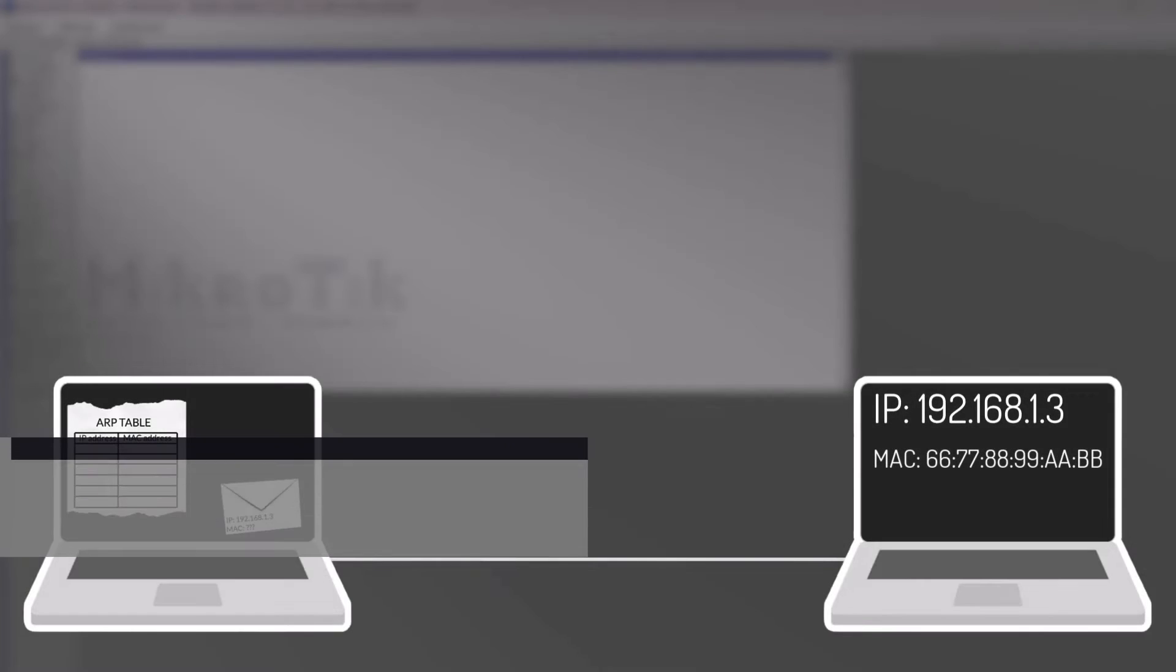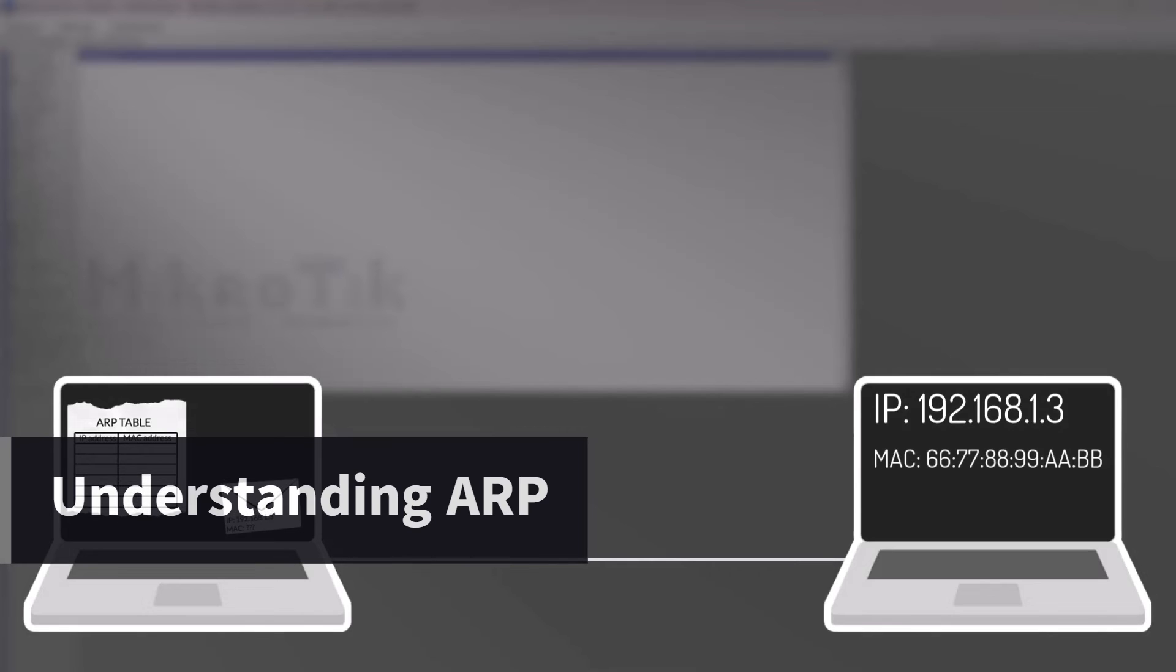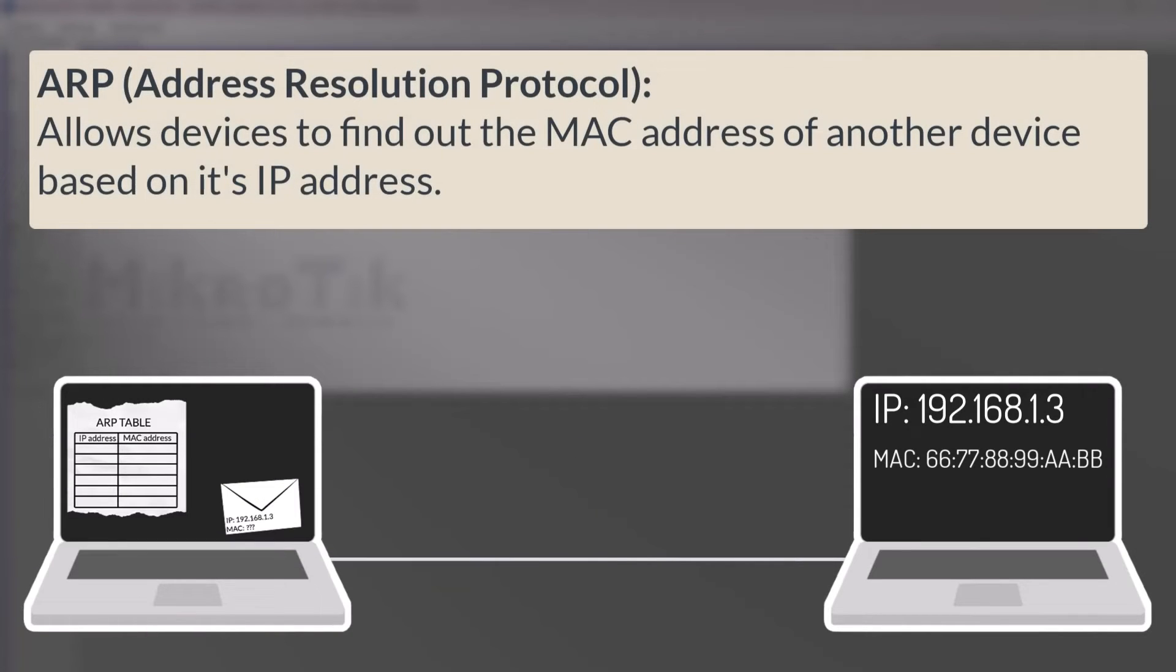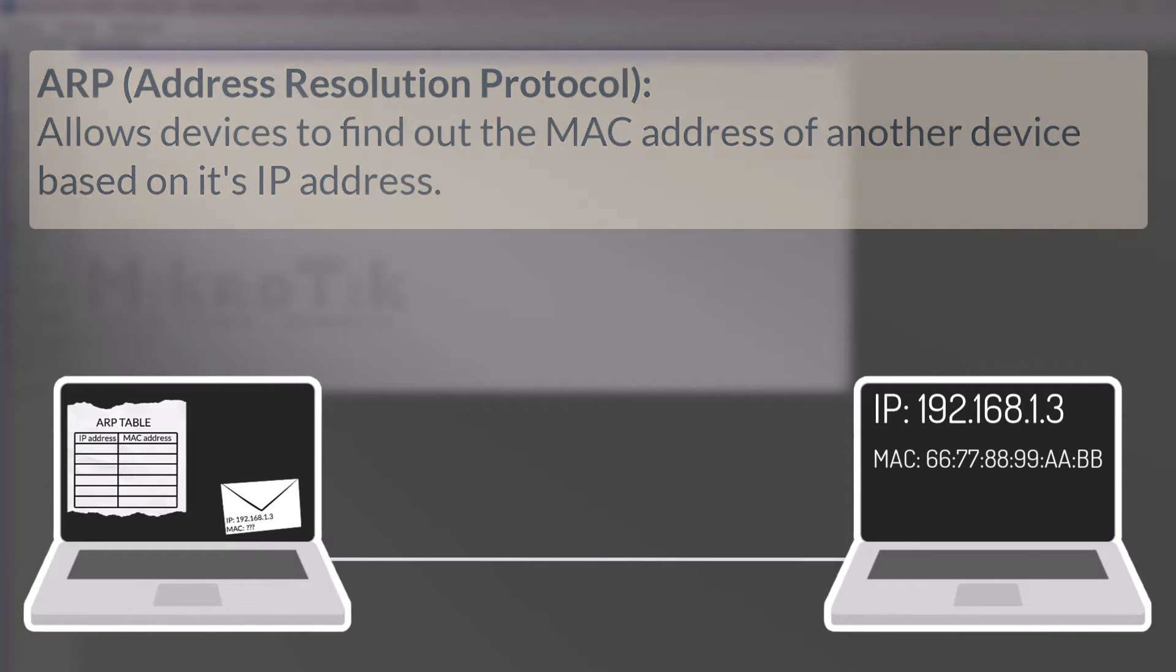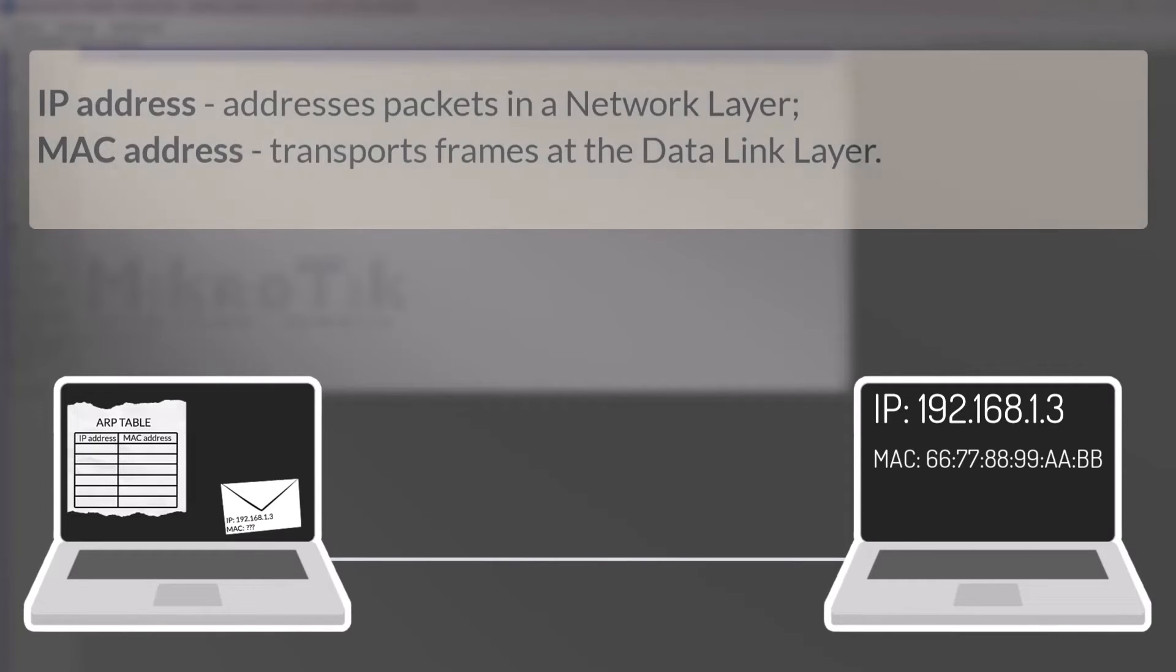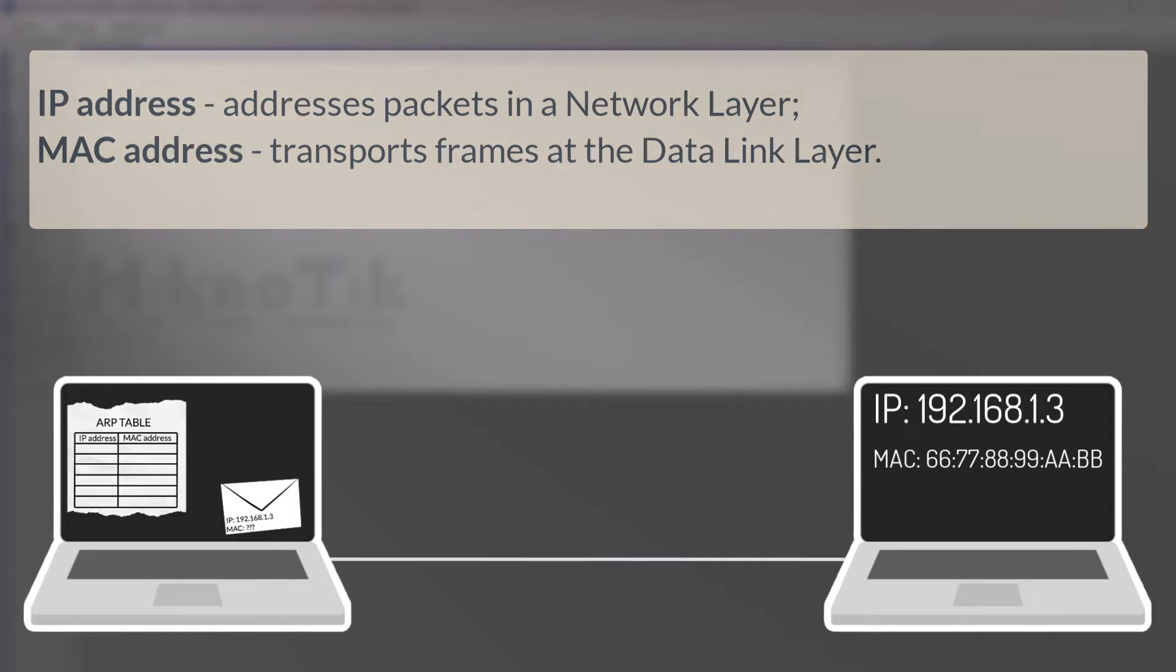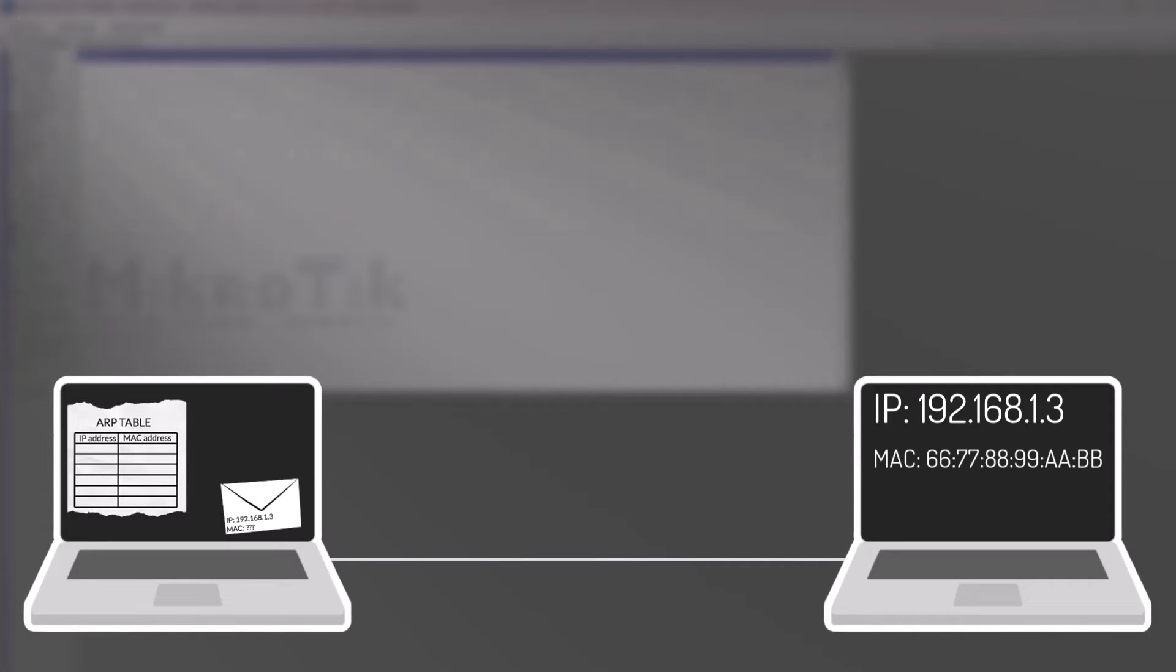Now let's move on to another important topic, ARP. ARP stands for Address Resolution Protocol. It is a protocol that allows devices to find out the MAC address of another device based on its IP address. Why do we need ARP? Well, as we know, IP packets are addressed using IP addresses. But hardware addresses must be used to actually transport data from one host to another. Therefore, we need a way to map IP addresses to MAC addresses. This is where ARP comes in.